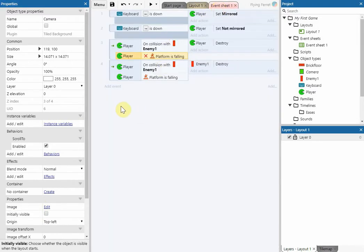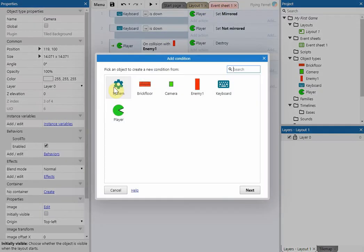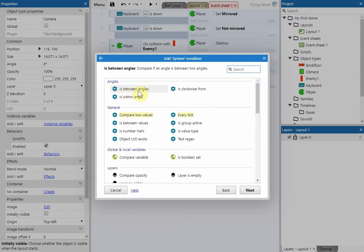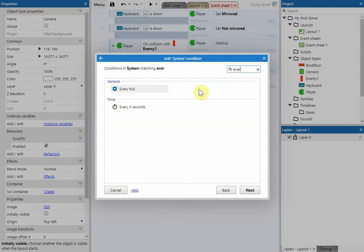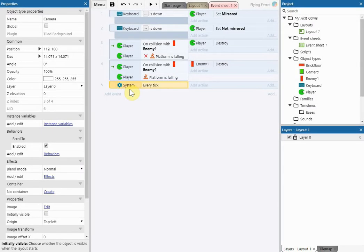Now move over to our event sheet and choose system. In the search area type in 'every tick' and click next. Then we're going to add actions to that every tick event.